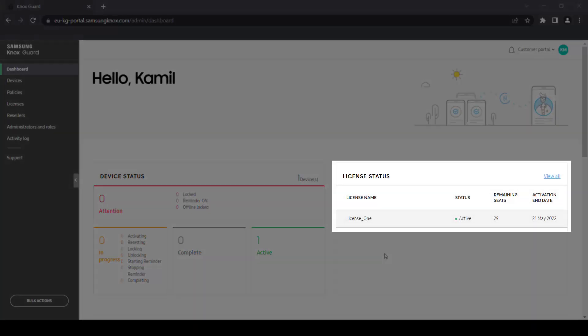License status lets you view the license expiry dates and remaining available seats for your Knox Guard managed devices.